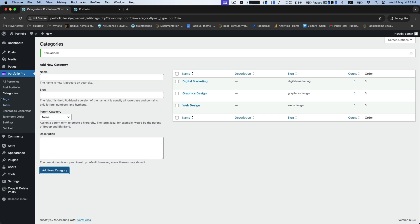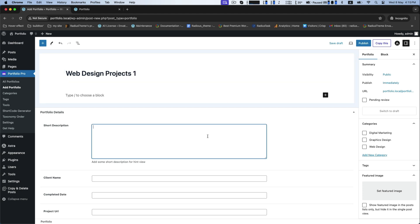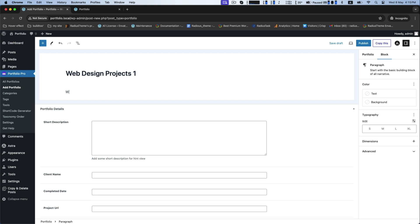Now it's time to add portfolio. Type your title and write the detailed description below.